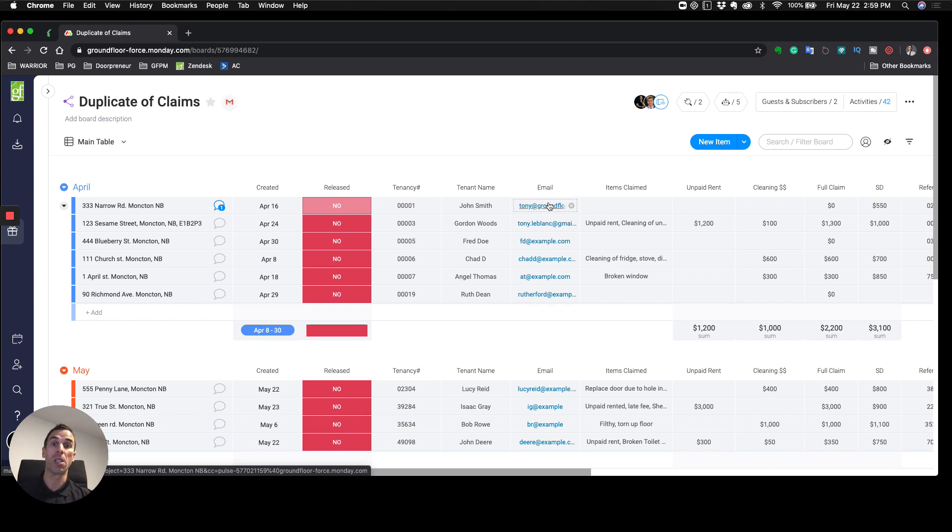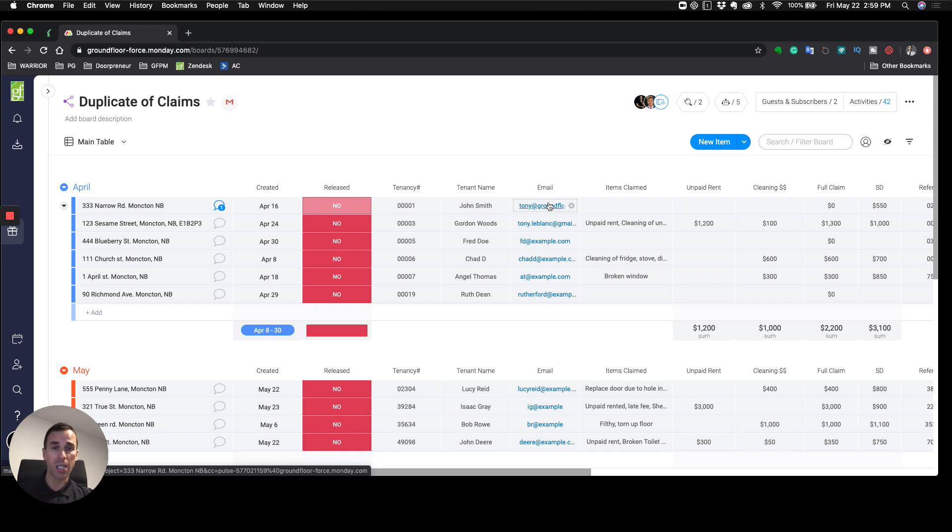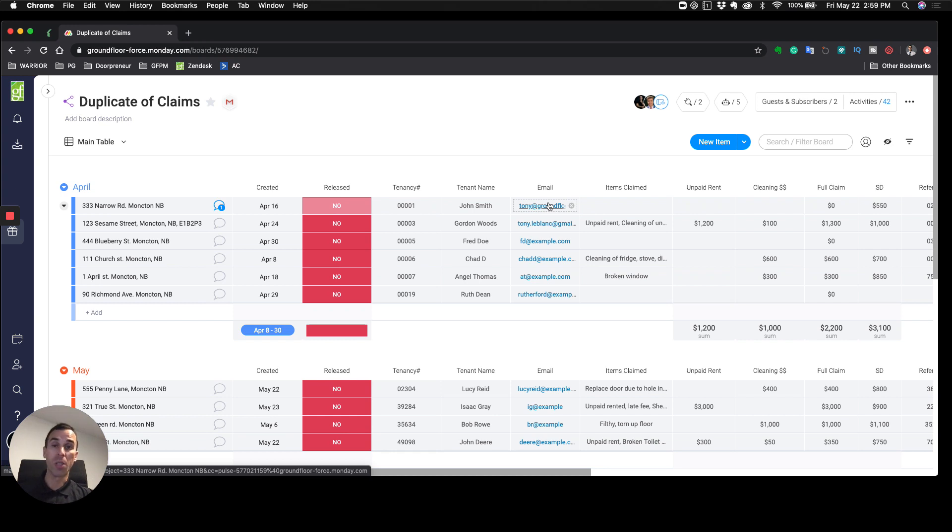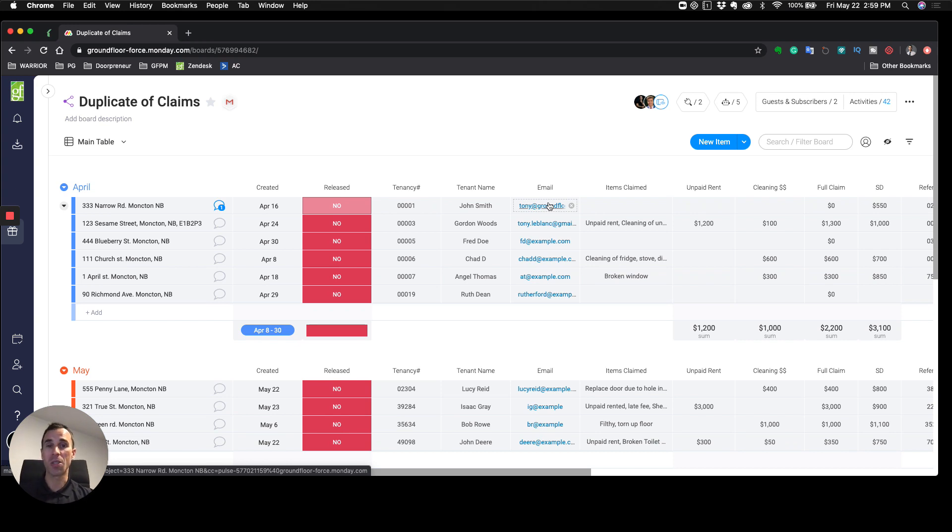We've also created a workflow chart to show you how to go through this and how to build out this board. If you're interested in getting a copy of that, send me an email—tony@doorpreneur.com—or simply put a comment in the video below. Hopefully this is a value and I hope you enjoy your day. Until next time, cheers guys.